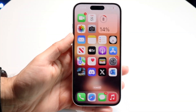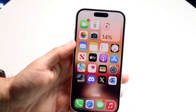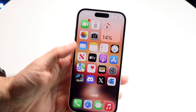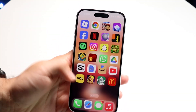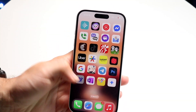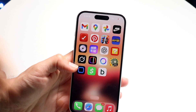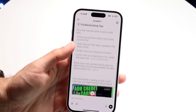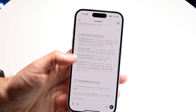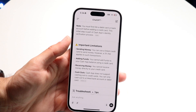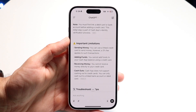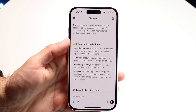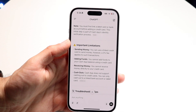You might be trying to figure out how you can copy text from ChatGPT. Maybe you've made a prompt within ChatGPT and you want to copy the text.